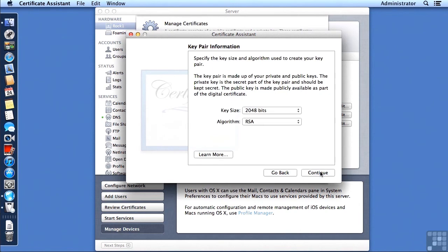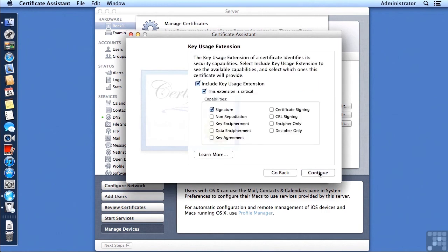Continuing on, we now are asked to choose a key size and algorithm. The defaults here are just fine, so I'm going to click Continue.